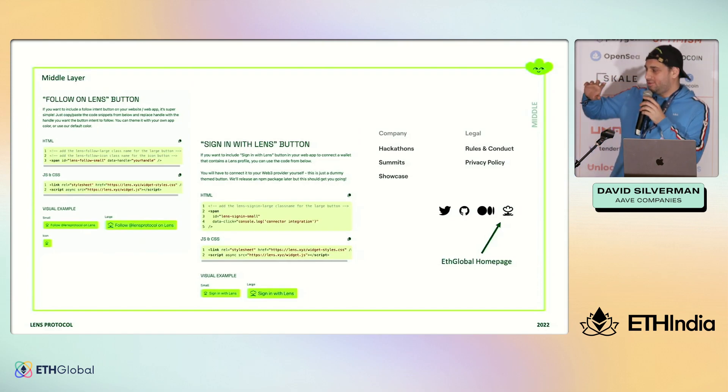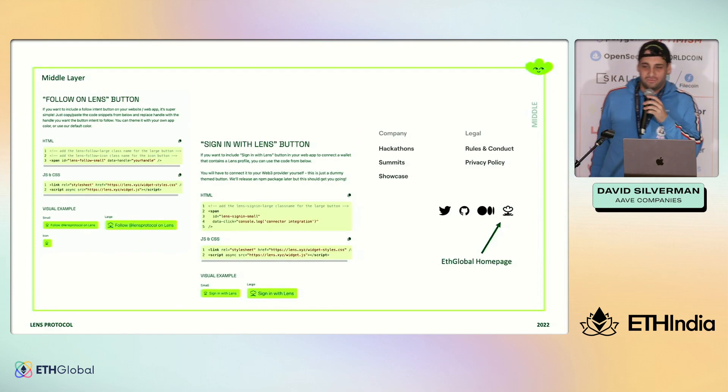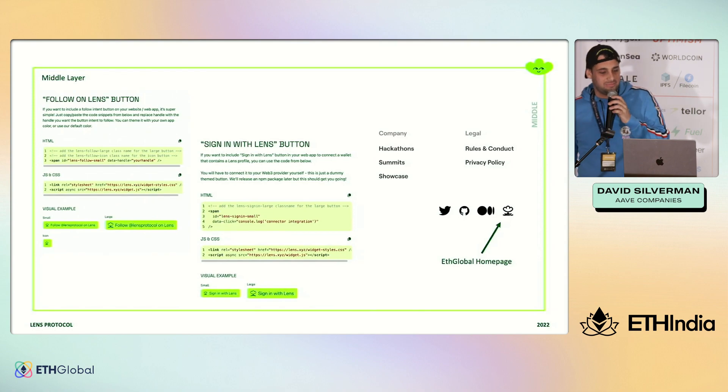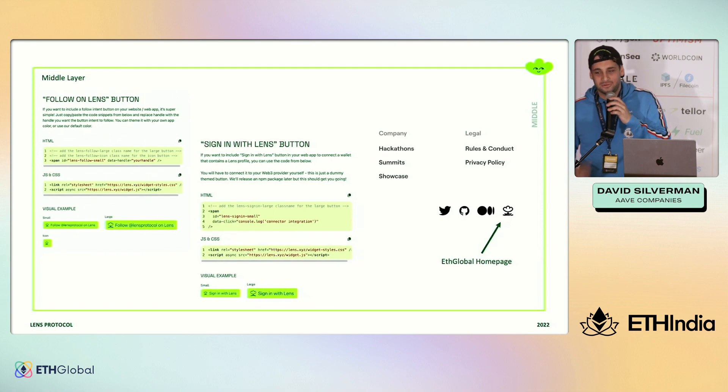We'll be over at the booth over by the hedges by the main stage. Happy hacking, everyone. Thank you.